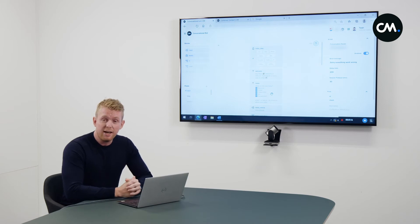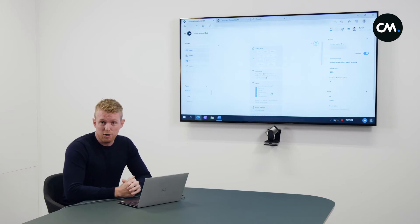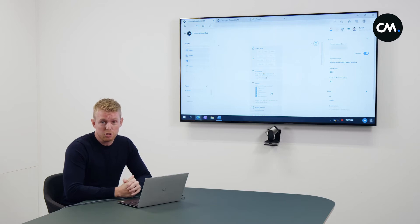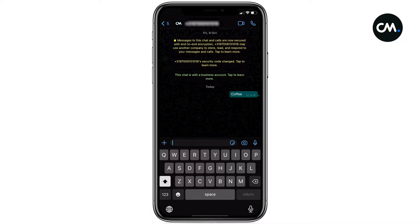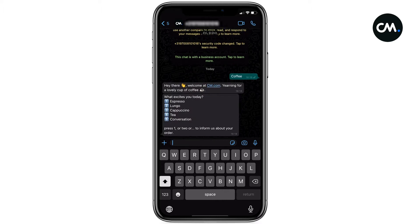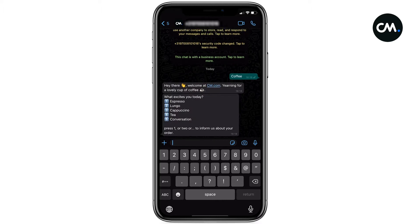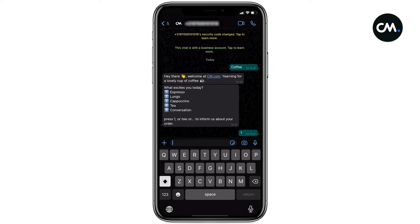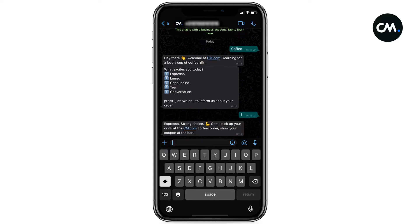For today's demo, we decided to build a very pragmatical chat flow for a coffee corner. So let's see how this will look for your customers on their mobile phone. So here we see that you can show a menu, a coffee by choice is selected, and the coffee corner starts preparing the order.